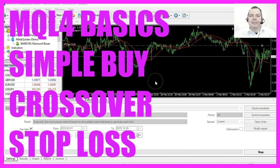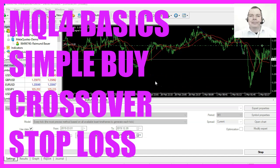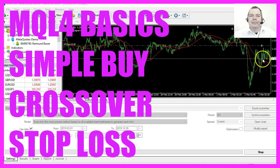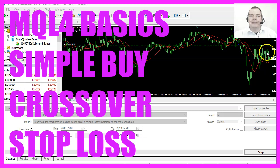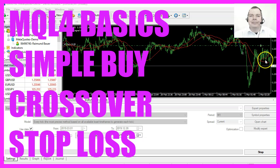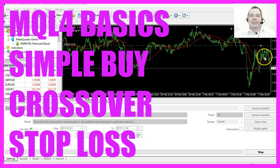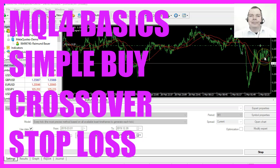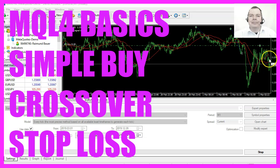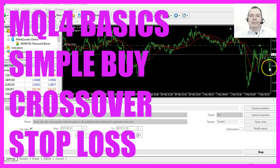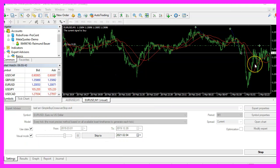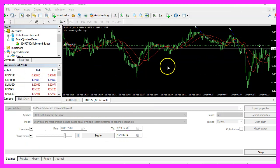In this video we are going to create an Expert Advisor that is able to open buy trades or close them when two moving averages are crossing, so let's find out how to do that with MQL4.